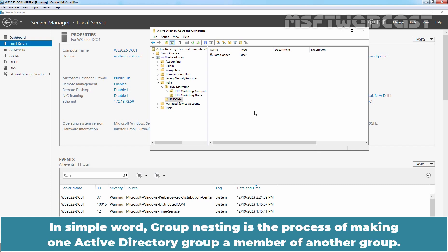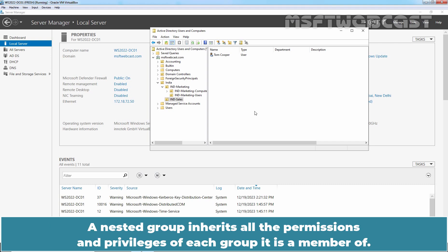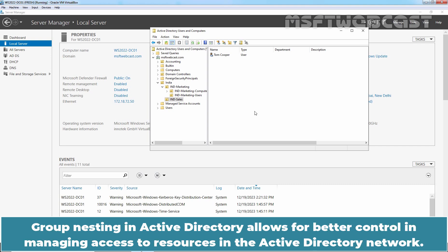It is known as group nesting. Group nesting is the process of making one Active Directory group a member of another group. A nested group inherits all the permissions and privileges of each group it is a member of. Group nesting in Active Directory allows for better control in managing access to resources in the Active Directory network.